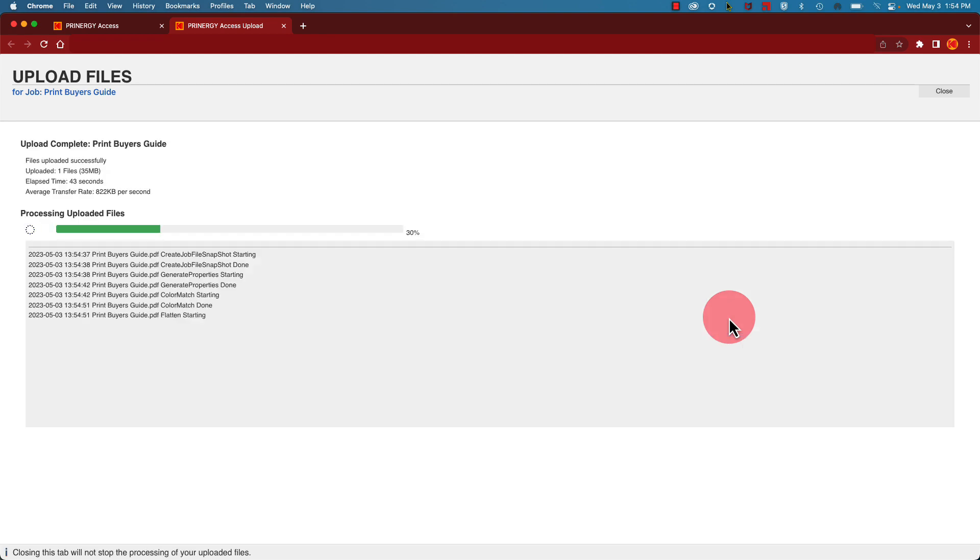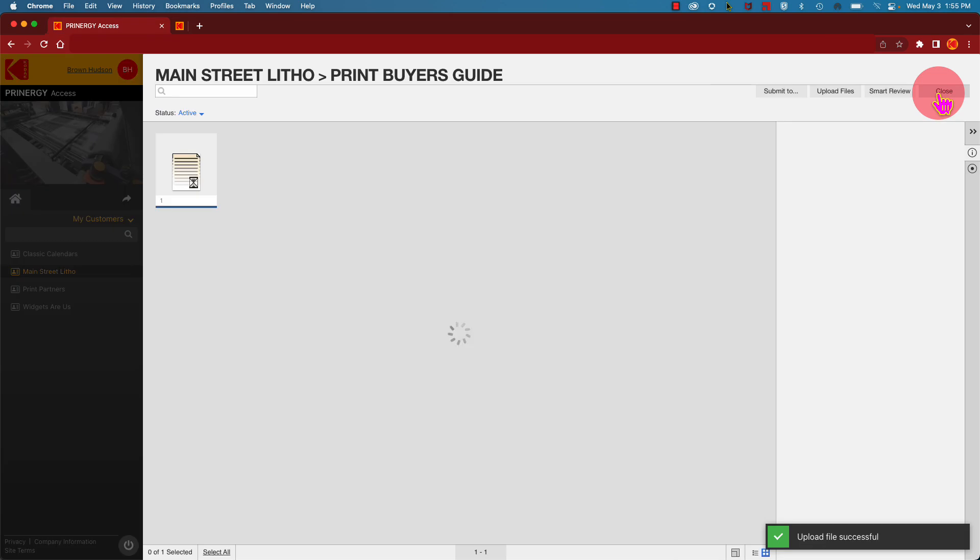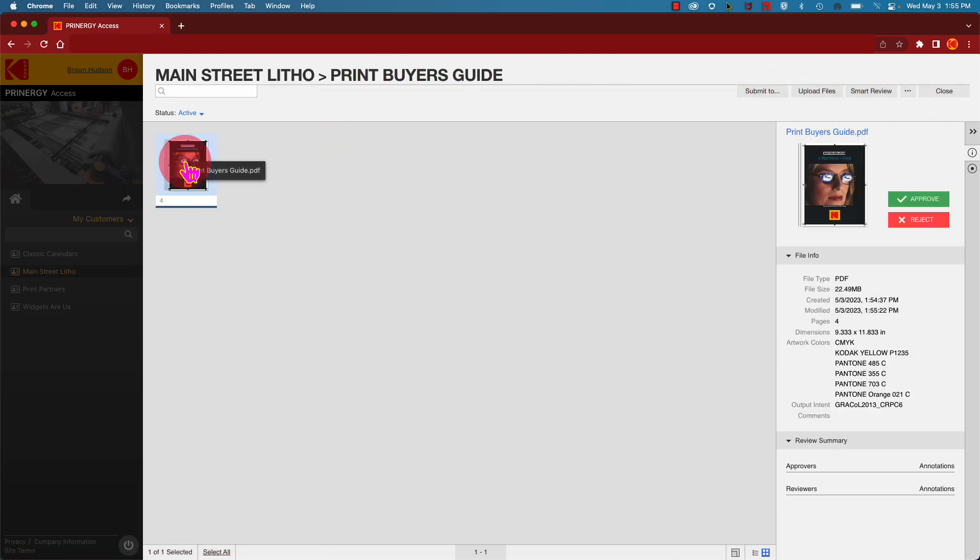Once uploaded, your file will begin processing through Printergy Access. Upon completion, you'll see a thumbnail of your PDF. Click on it to see file information.